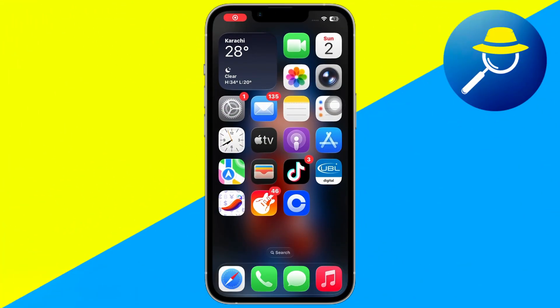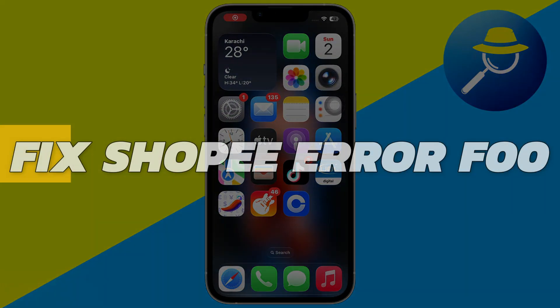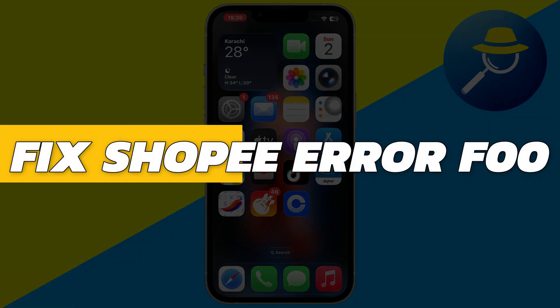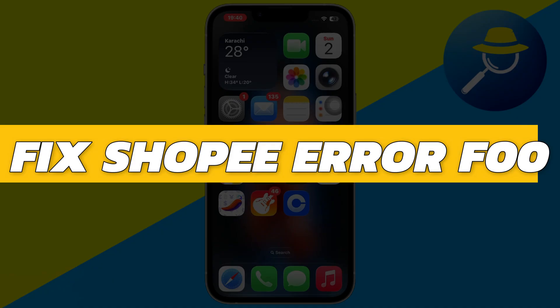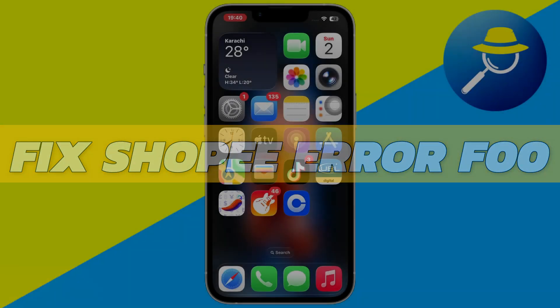Hey guys, in this video I will show you how to fix the Shopee error F00. Alright, so let's begin with the video.